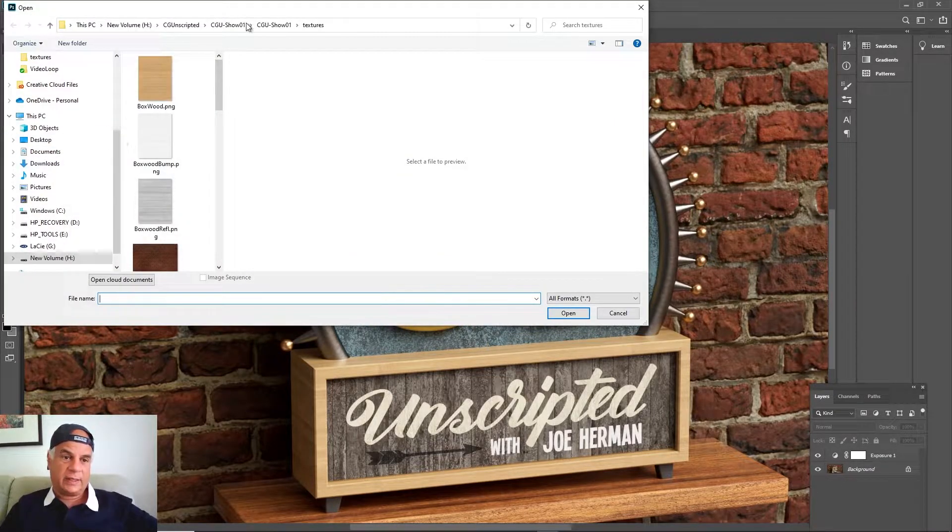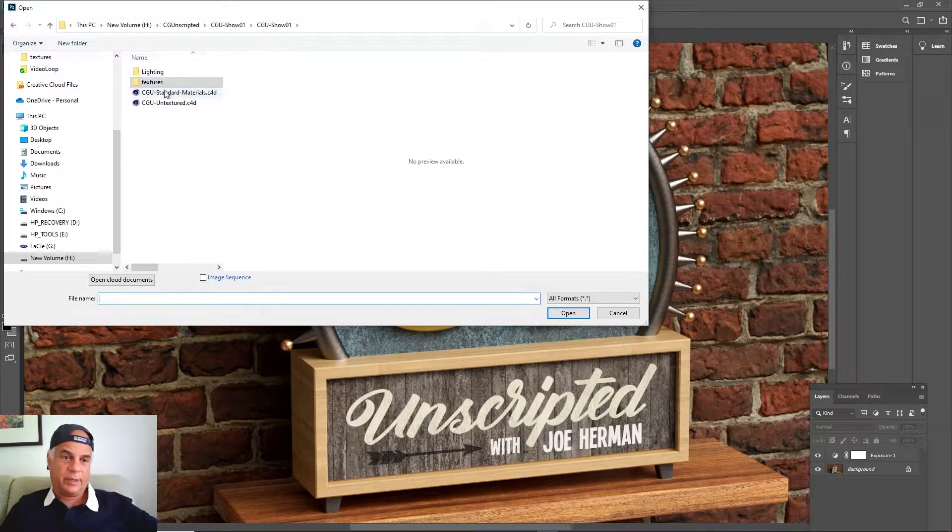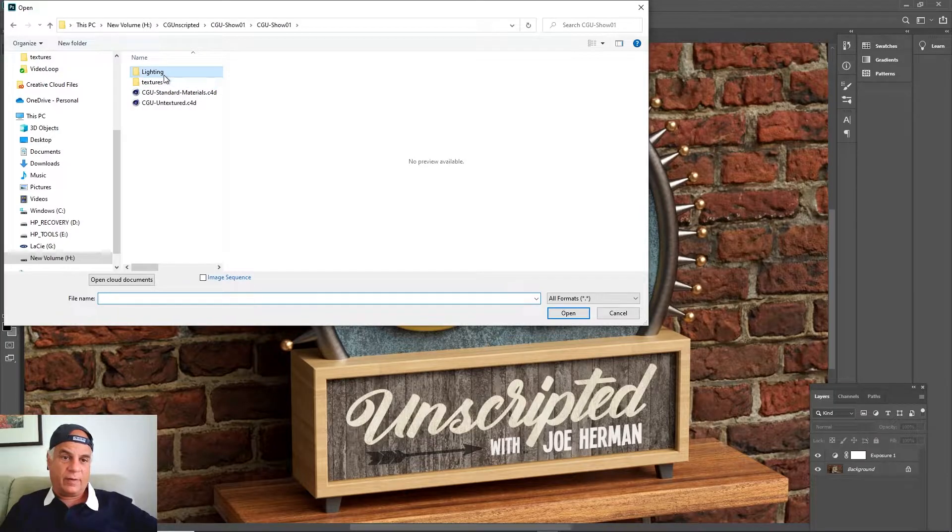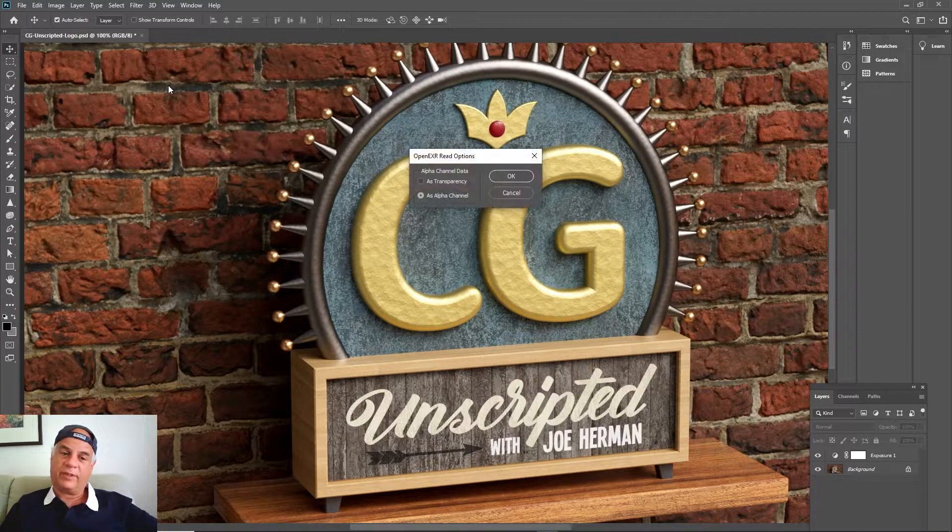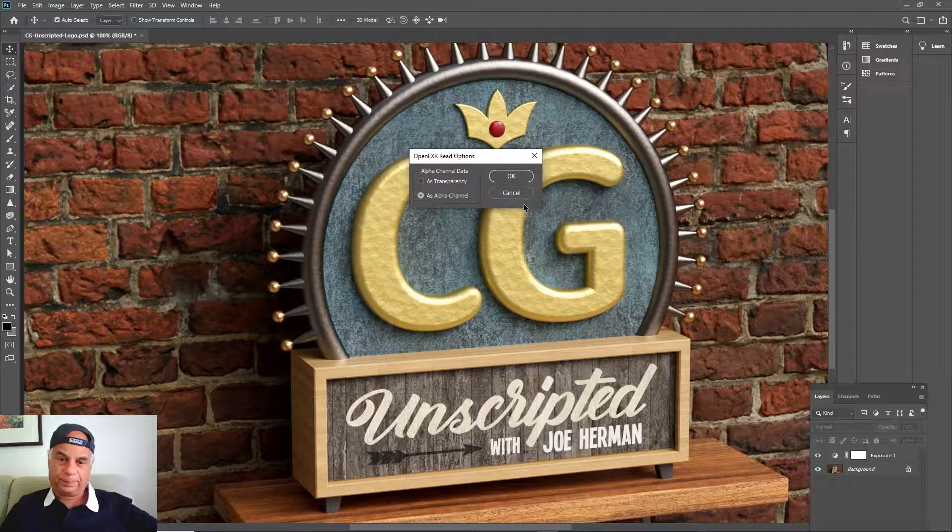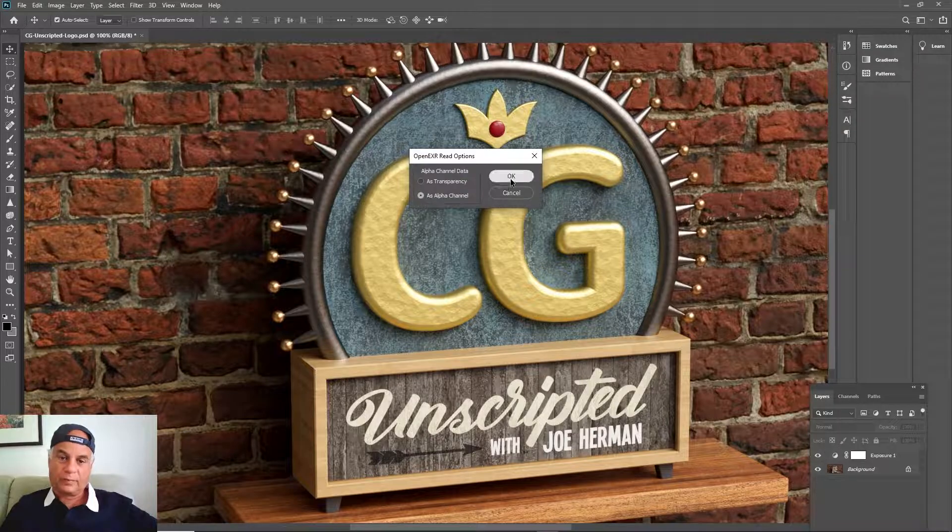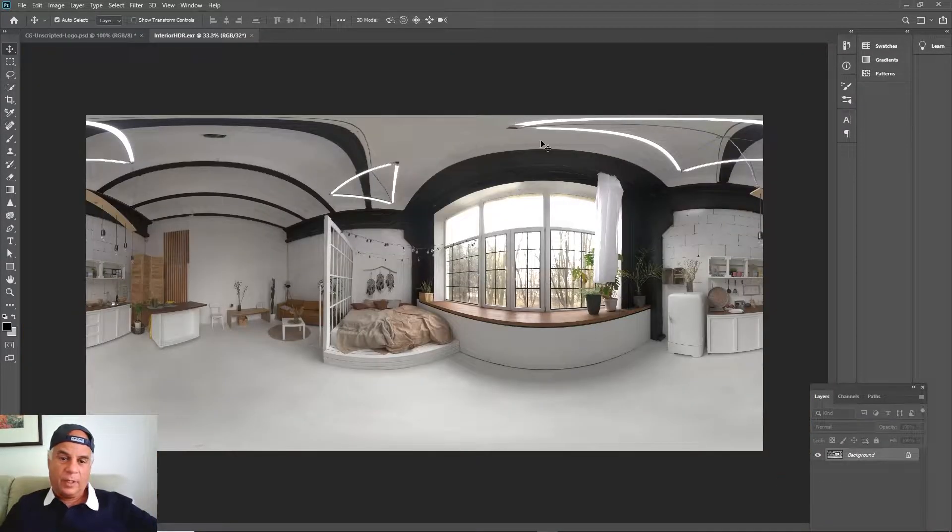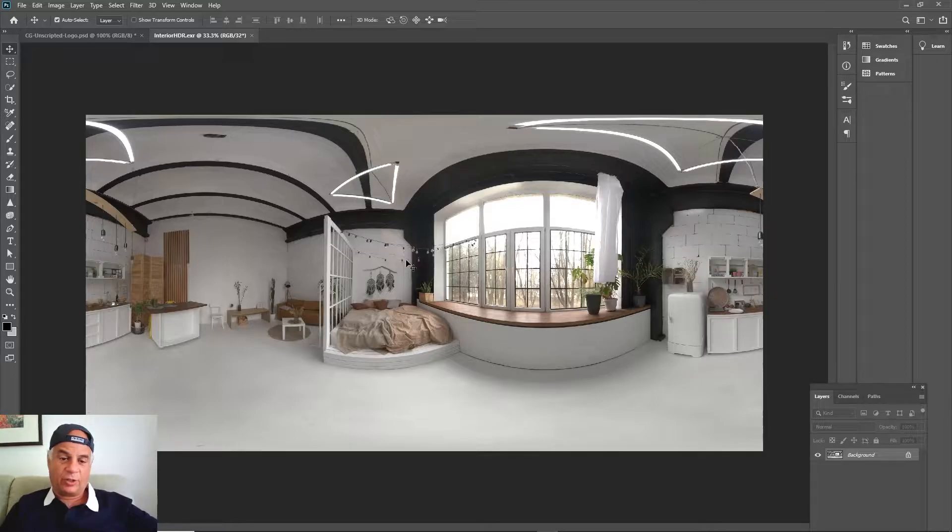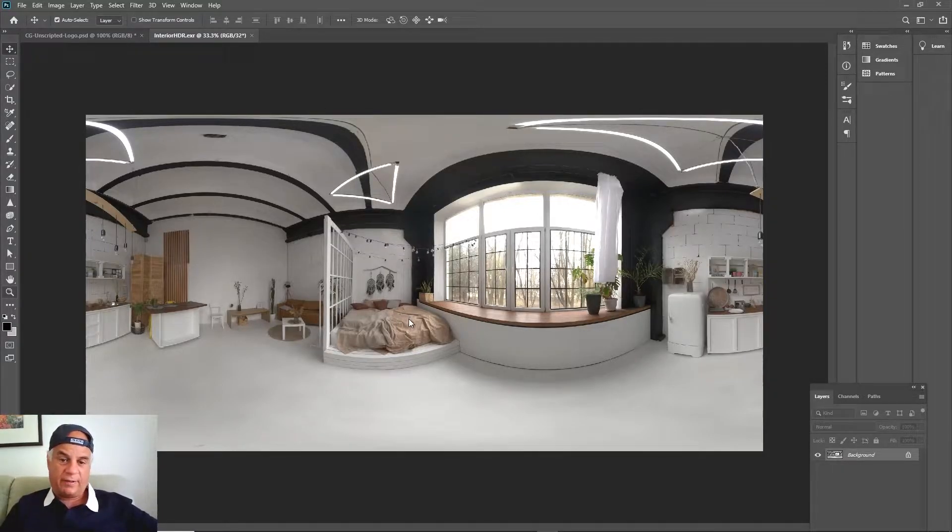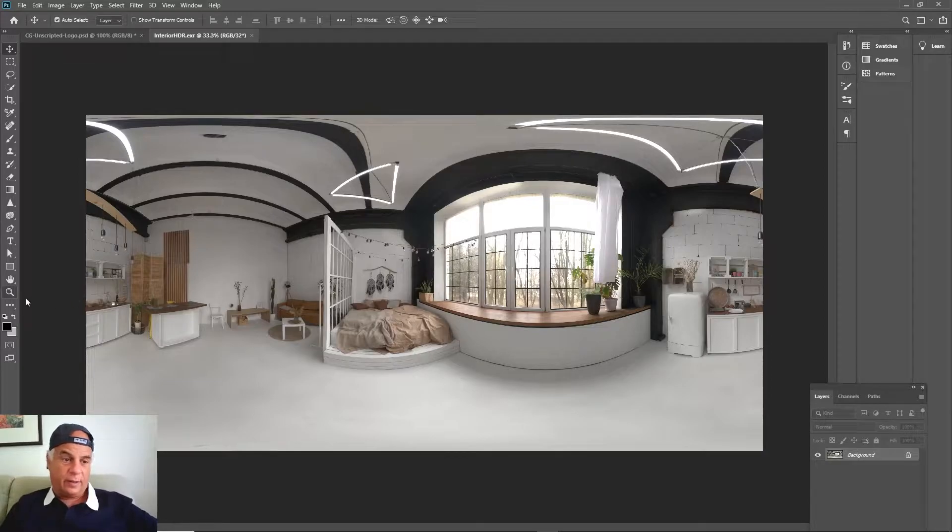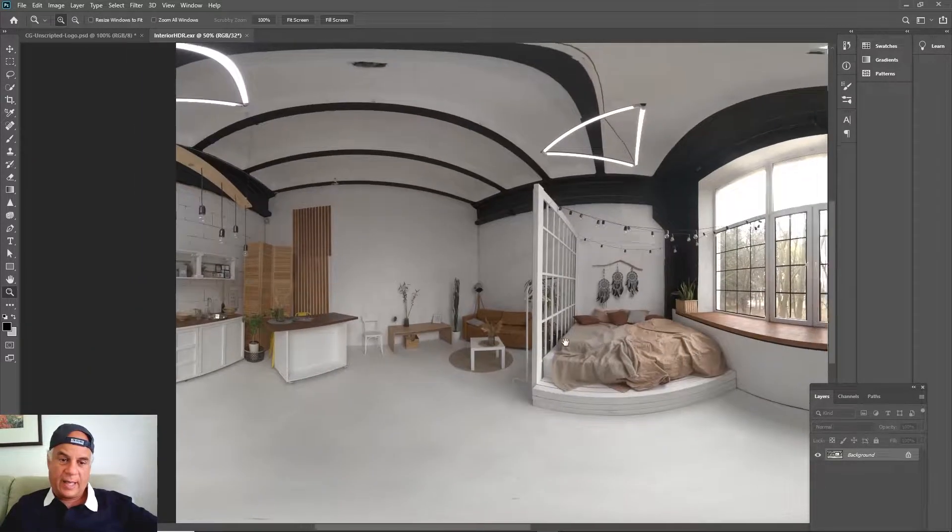So if I go to this CG Unscripted stuff that you're going to be able to download from Gumroad and you open it up, you can see that that's what the HDR looks like. It's sort of an interior view of a kind of a little studio there.